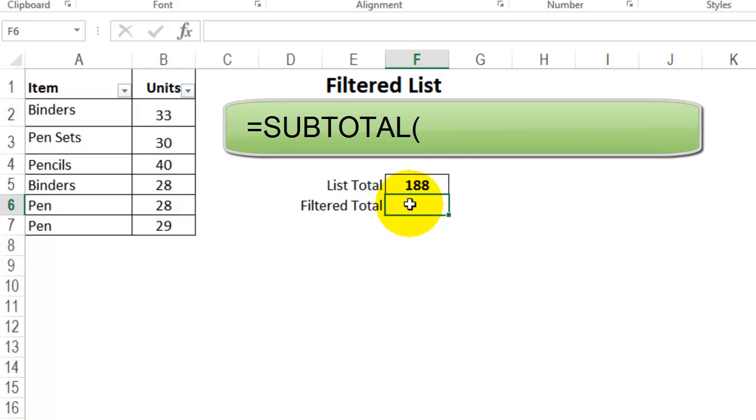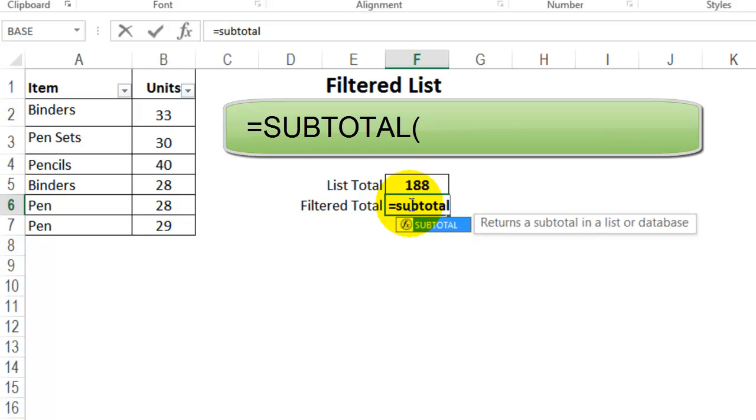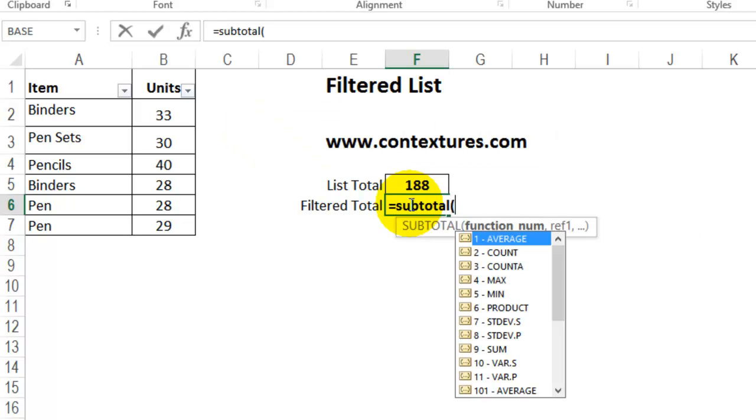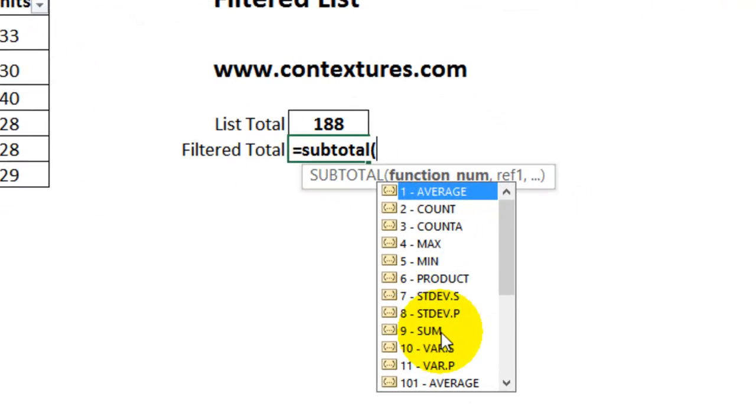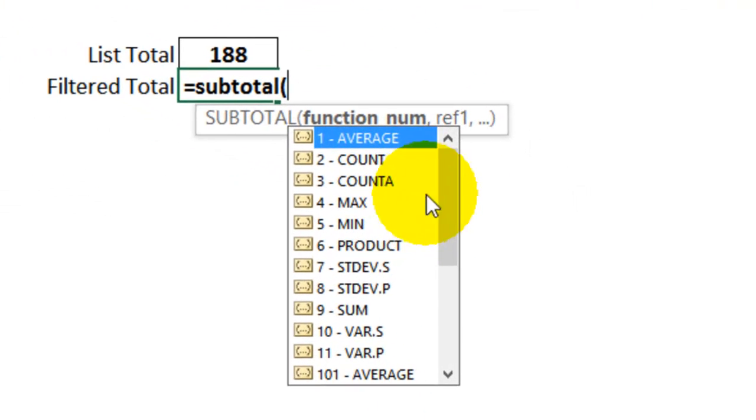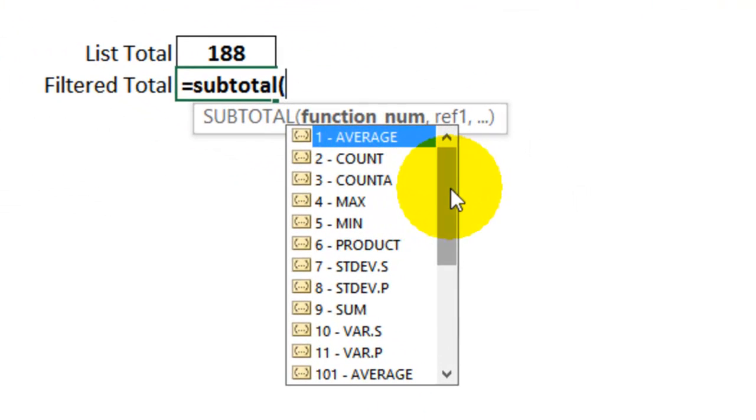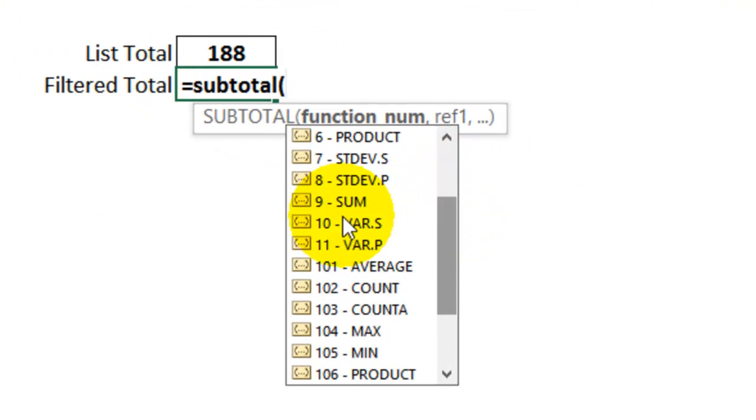So in this cell, I'll click and type equal SUBTOTAL, open bracket. There's a list of functions we can use, and you'll see the SUM function here. I could use this one, and it will ignore any hidden rows from the filter, but it won't ignore any that I've manually hidden.